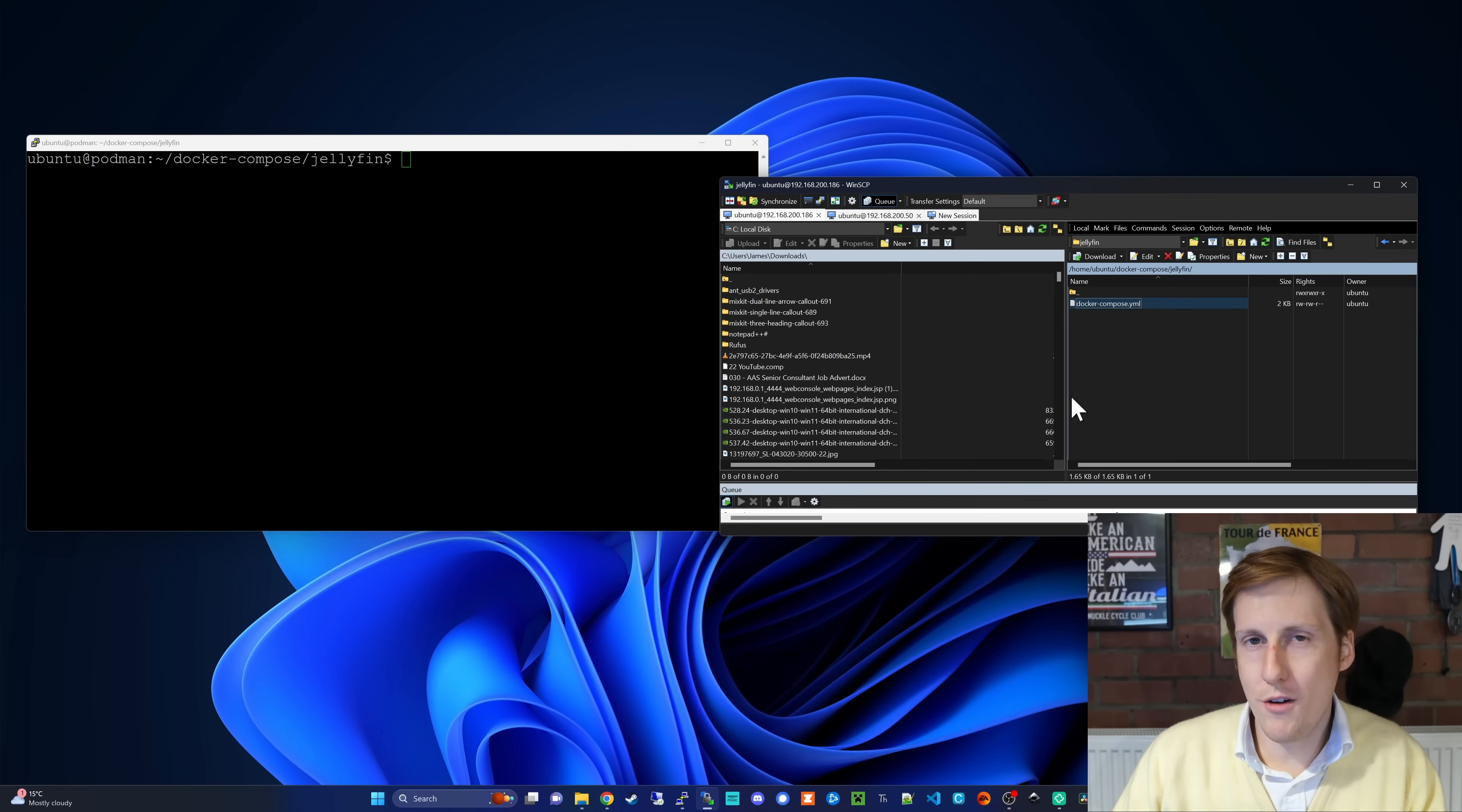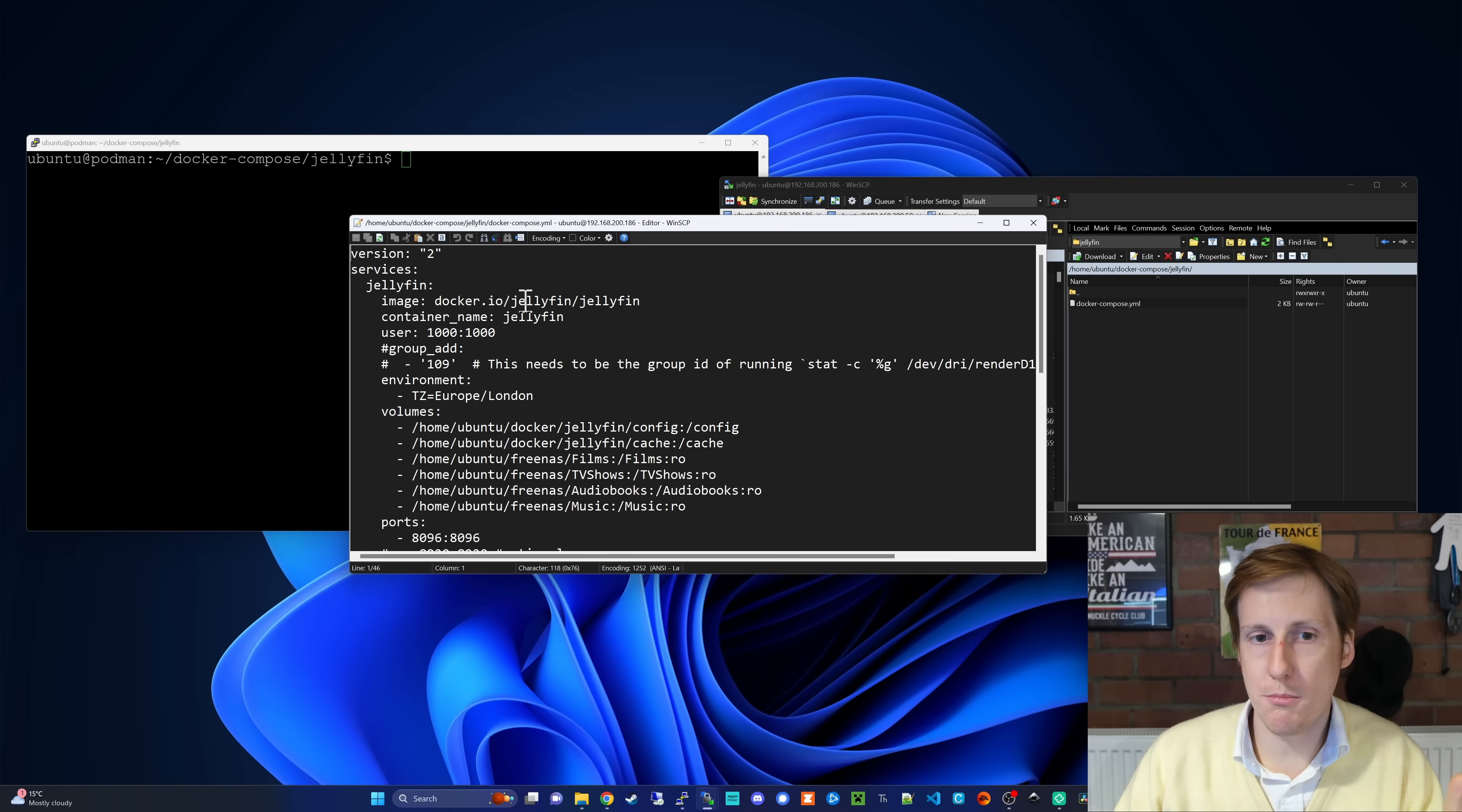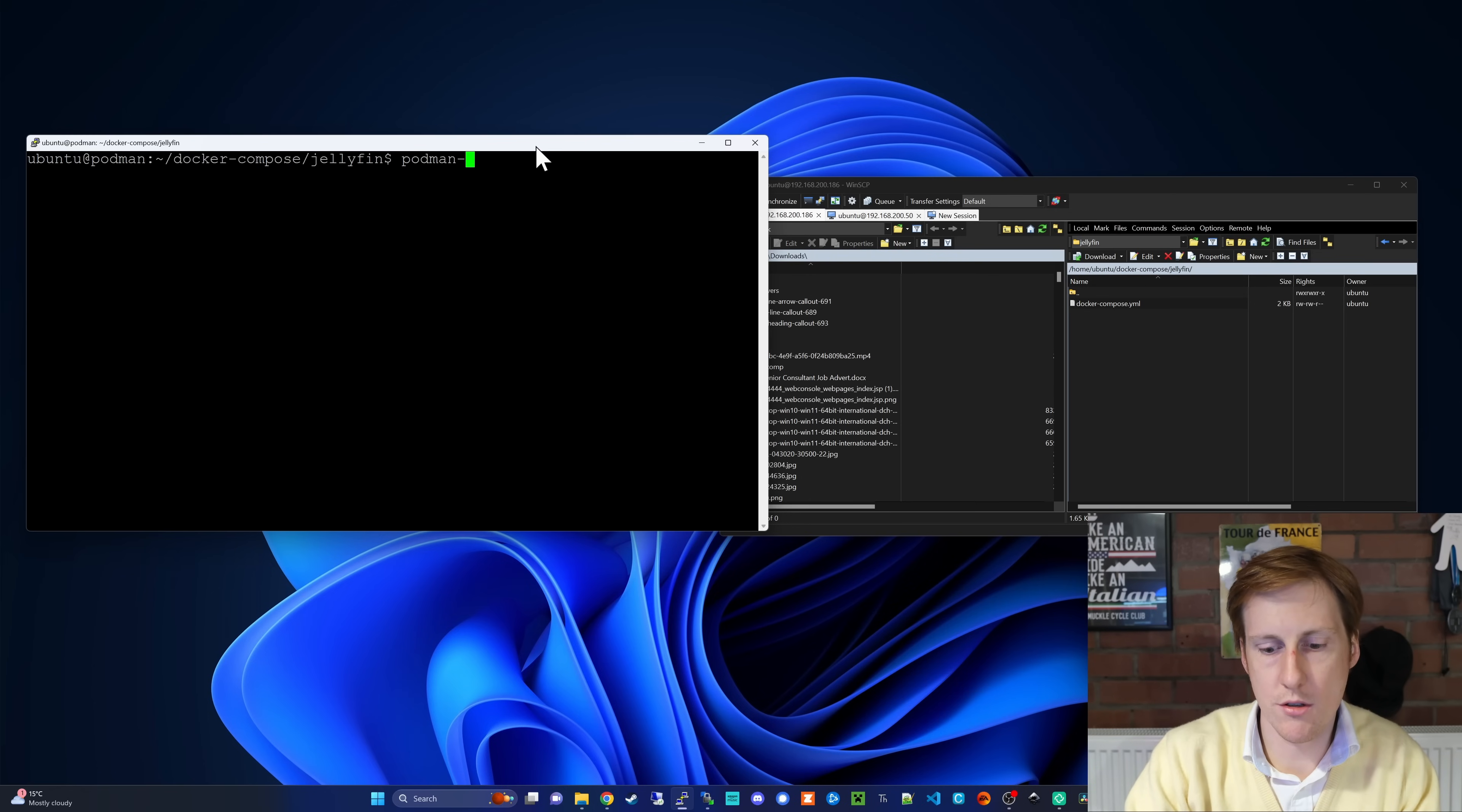Now that that's created, we should be able to go and deploy this Jellyfin compose file. Now one final thing before you get this working, and these are just little teething issues with transferring from one to the other. You're going to need to go into the compose file and just edit the image to include docker.io because by default it doesn't go to the docker hub to pull that image. So add in docker.io, hit save, and then you should be able to go and deploy this with the Podman compose up.